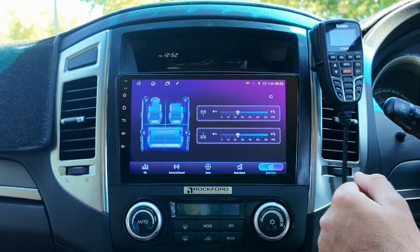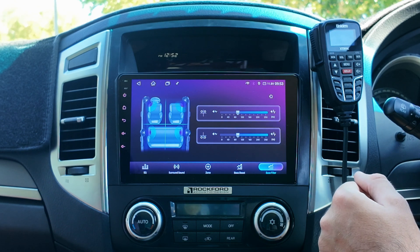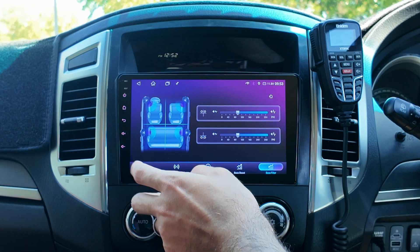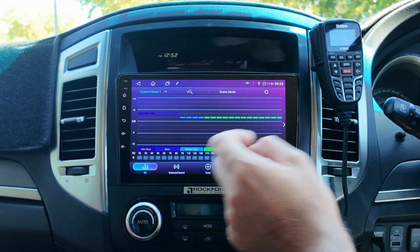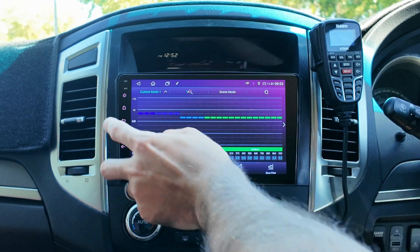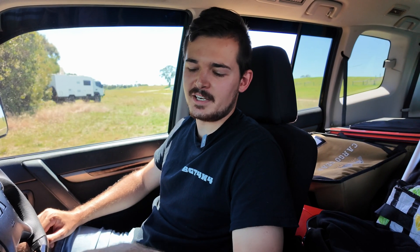So yes, that is literally how you change all your sound settings, so hopefully that helps. That is how you change the settings, but if you have any other questions, just drop it down below and I'll help as best as I can. Thanks guys.